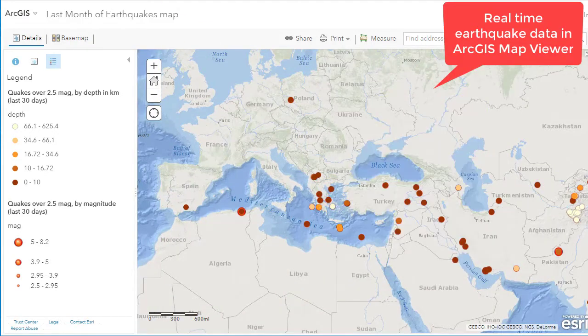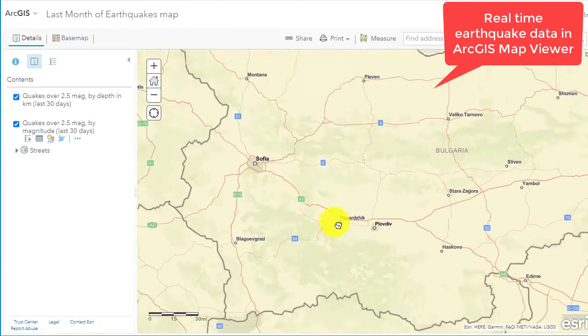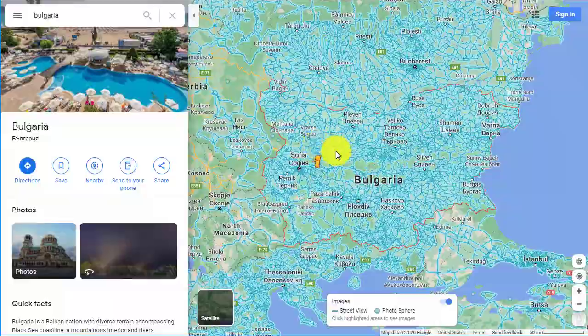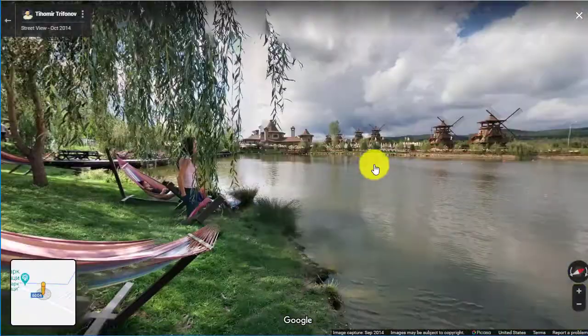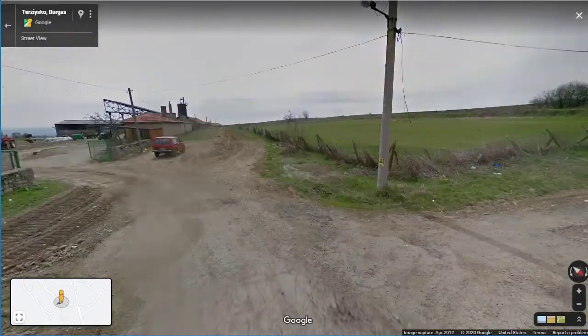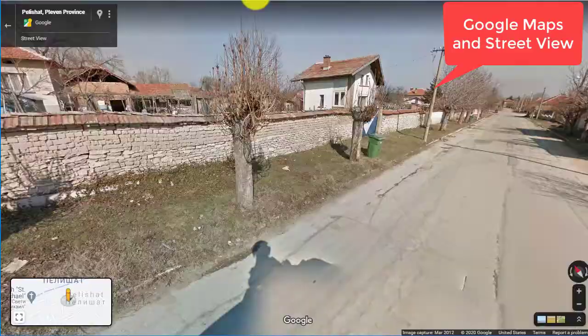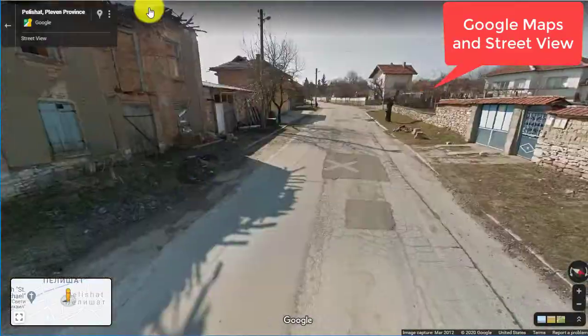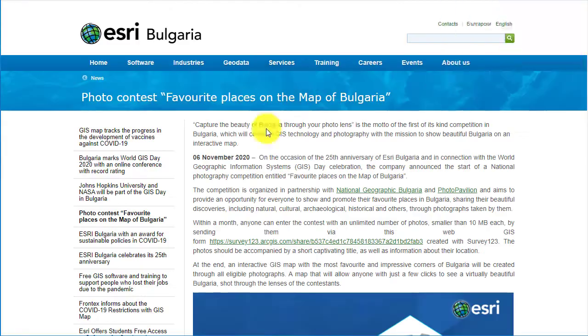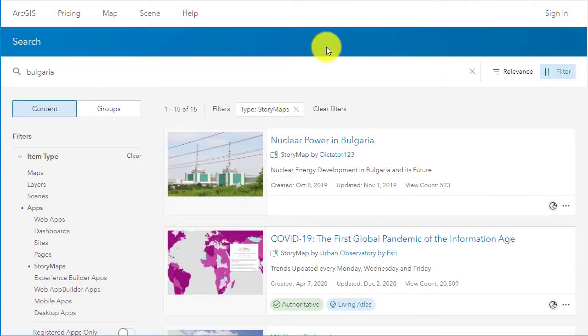I also look at natural hazards — for example, real-time earthquakes — to find out what the hazards are like in a different country. I also use Google Maps, for example street view, so I can see what the terrain is like in different places.